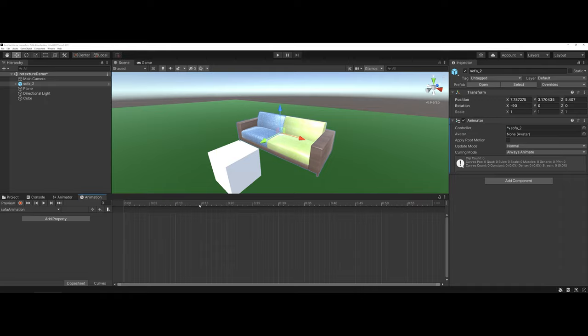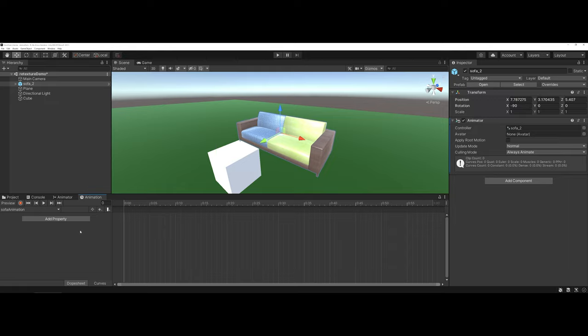Now, once you've done that, notice that your window has changed here as far as the overall dope sheet. You now have an actual timeline here as far as counters for one second. And you also have a section over here that you can actually go through and choose properties that you would like to specifically focus on in the animation.